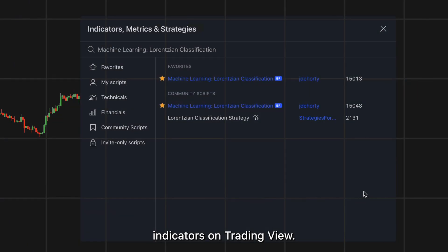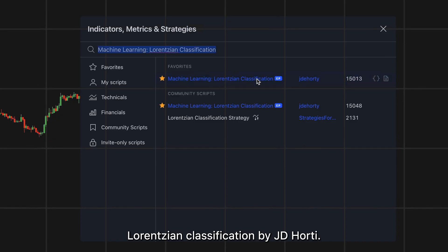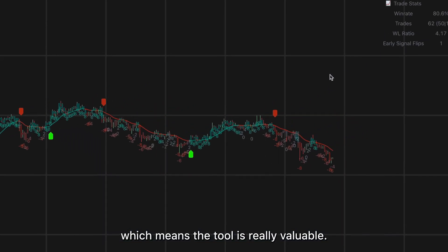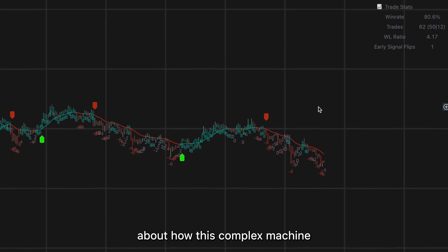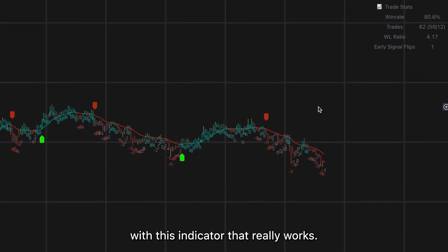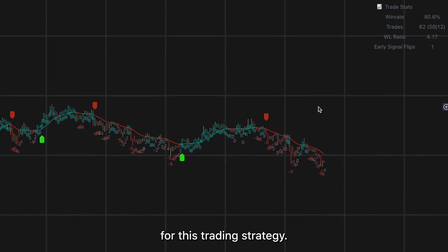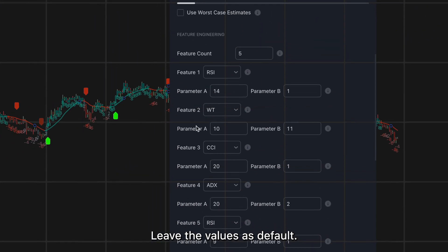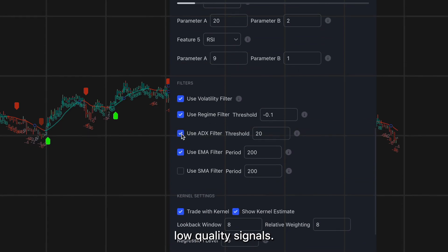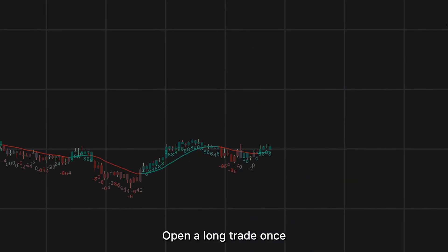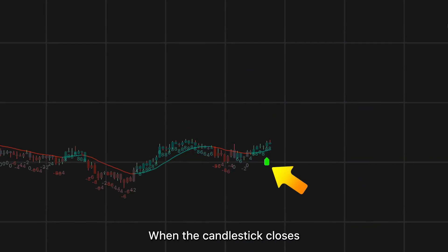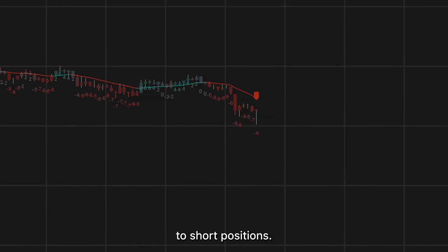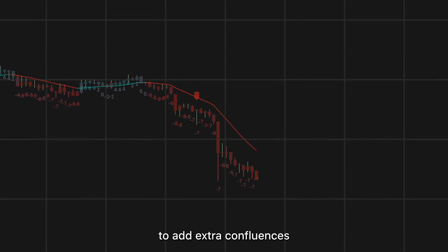Topping the list is the Machine Learning Lorentzian Classification by J.D. Horty. Over 15,000 traders have saved this indicator, proving its value. Rather than detailing the complex algorithm, I'll show you a strategy that really works on a one-hour time frame. Access the indicator's inputs and enable the EMA and ADX filters, leaving values as default — these filters cancel low-quality signals. Open a long trade once a buy alert is received, and close a winning trade when the candlestick closes below the machine learning moving average. The opposite rules apply to short positions. Test this in different markets and add extra confluences for more accurate signals.